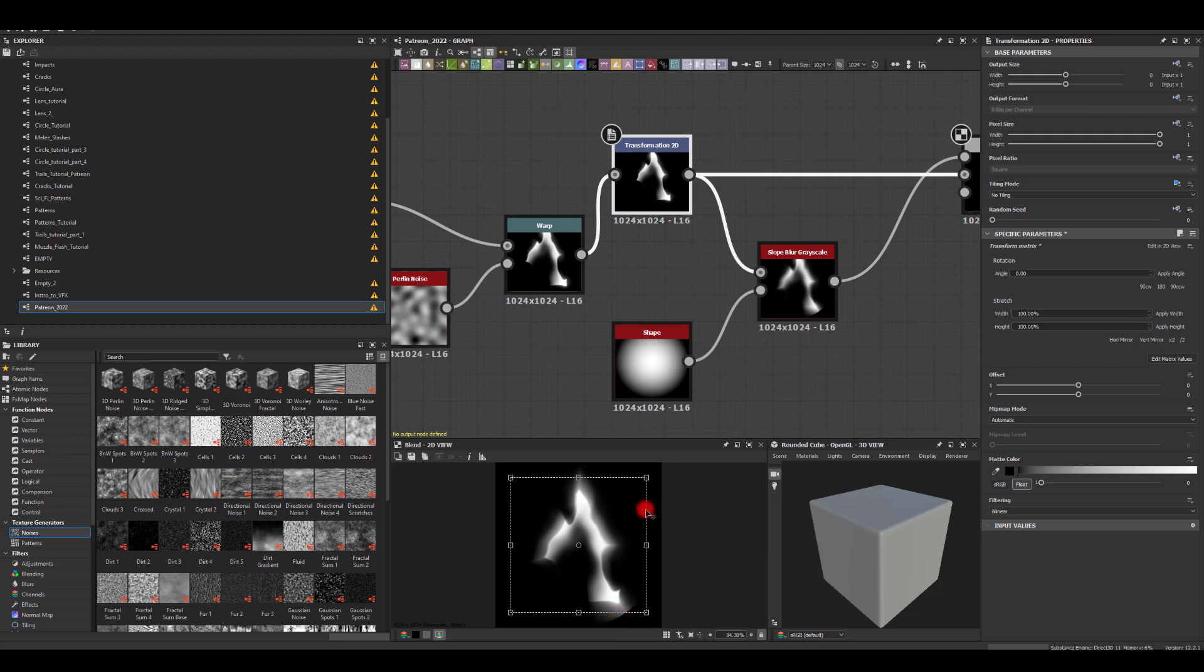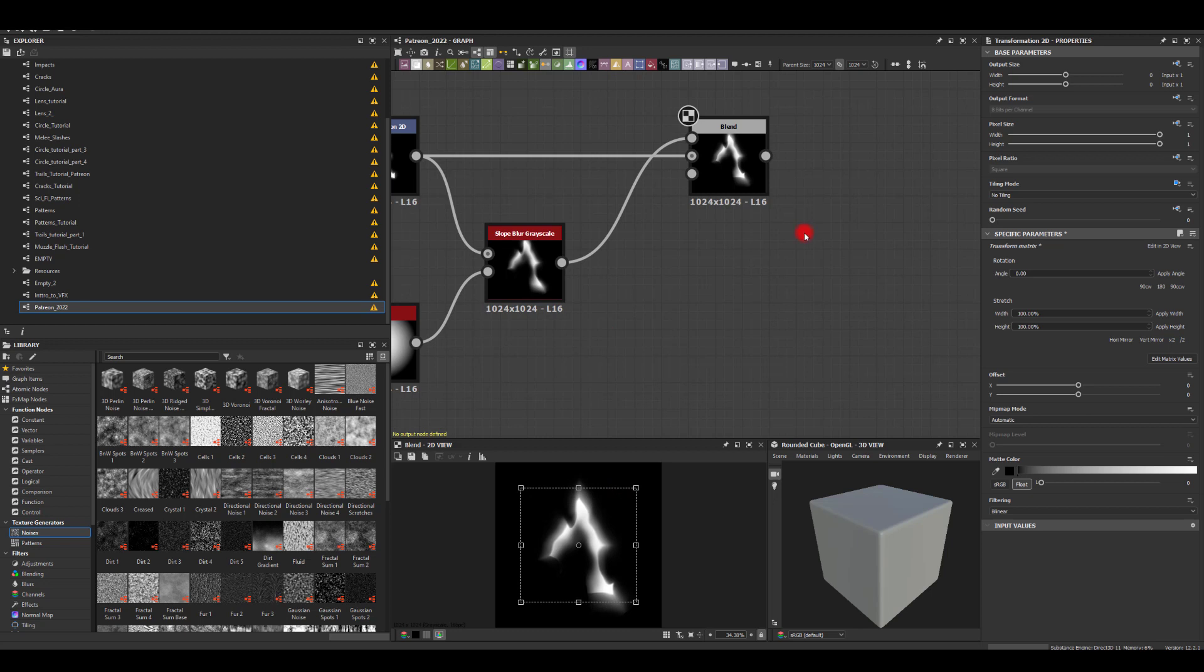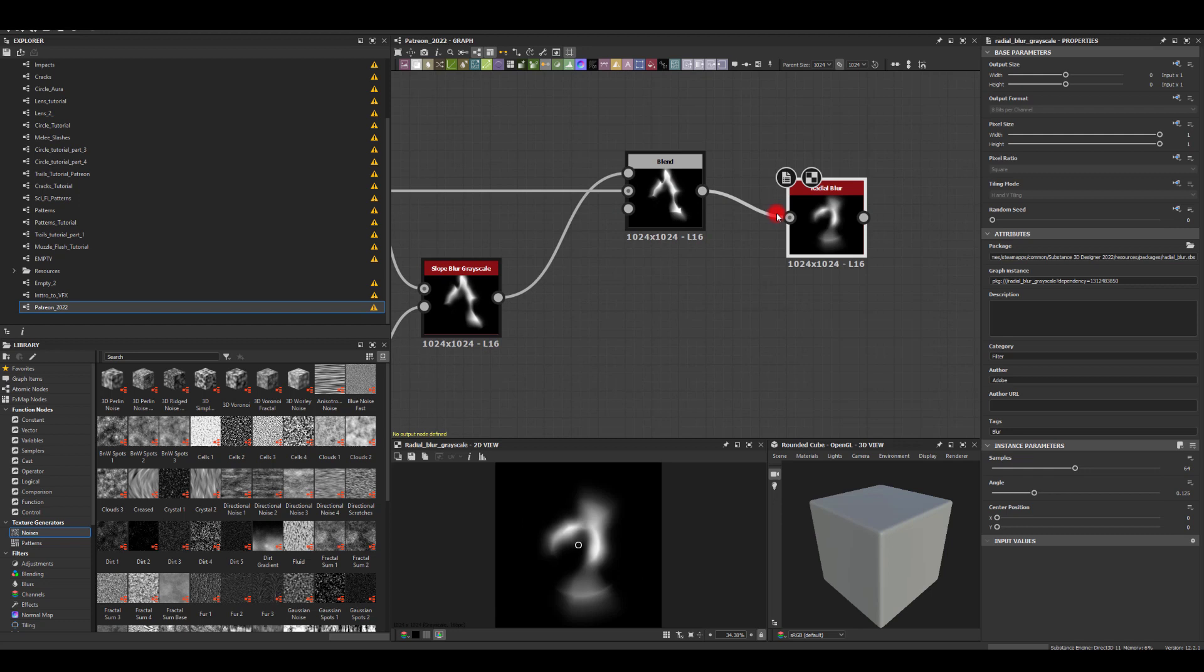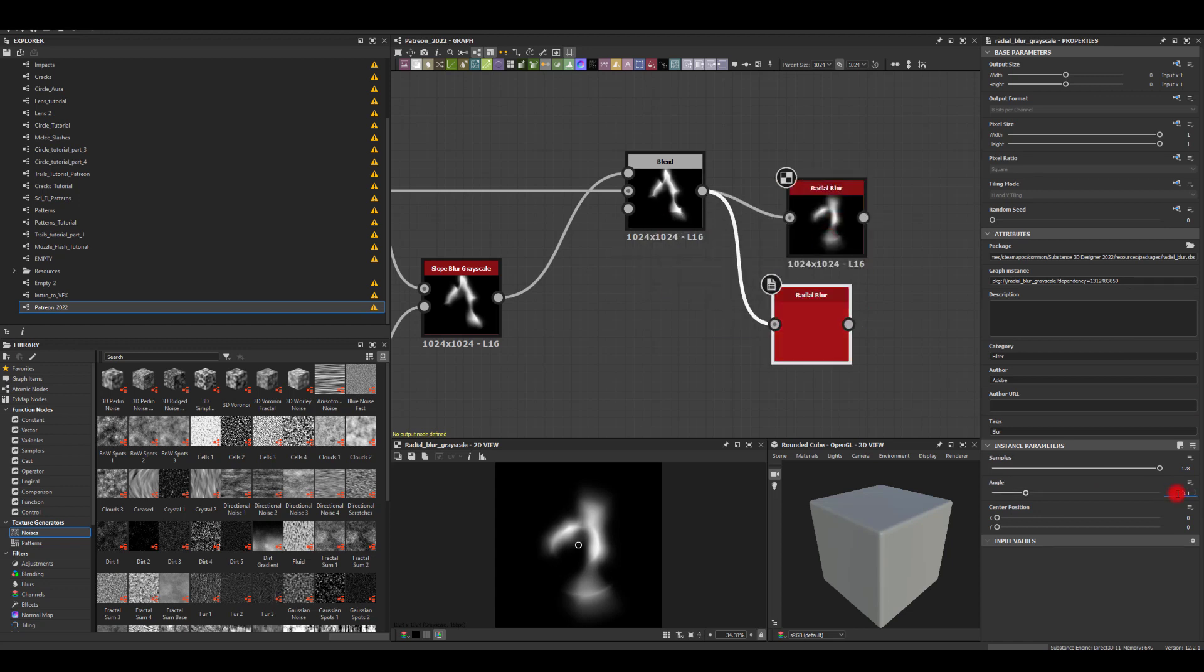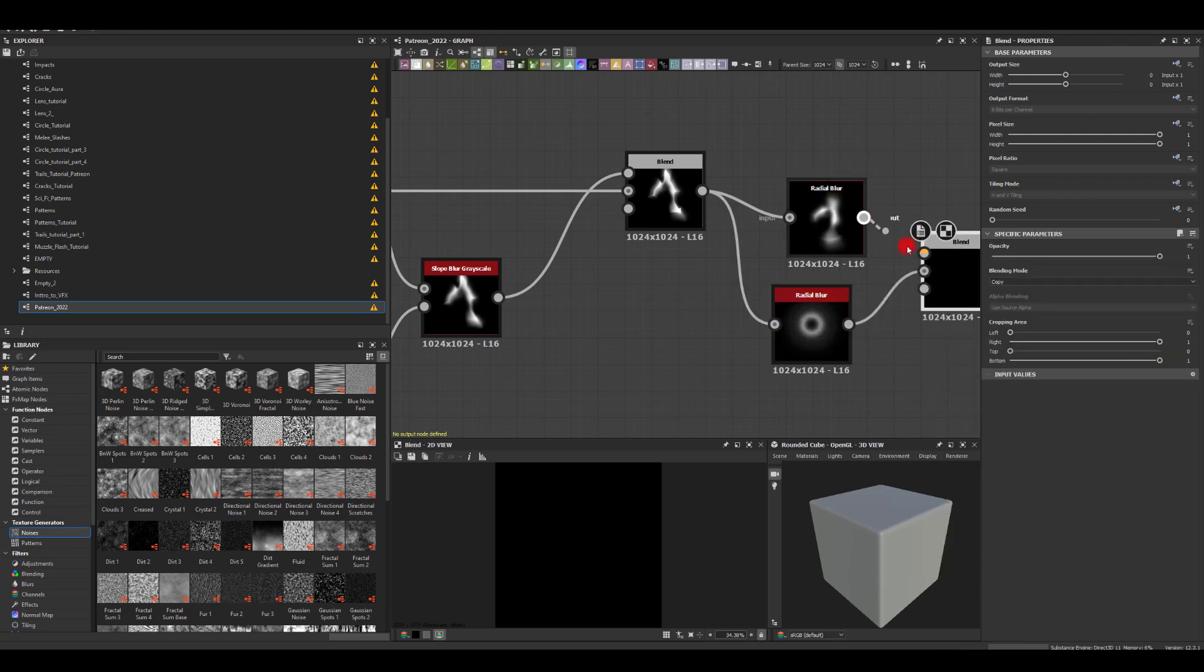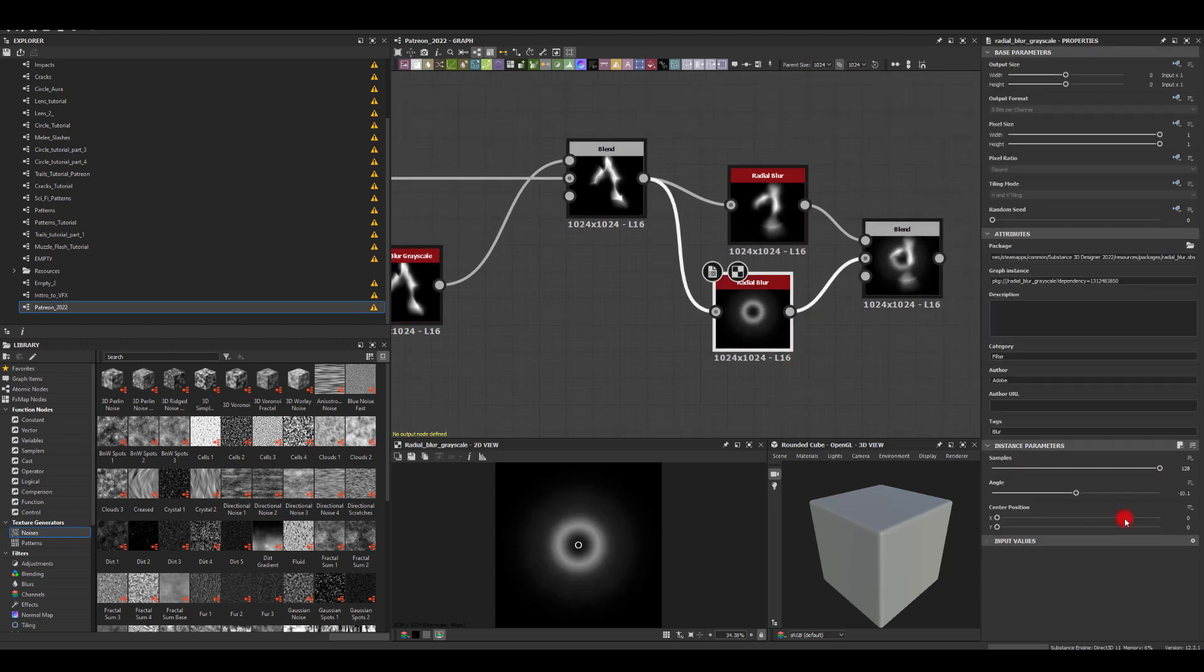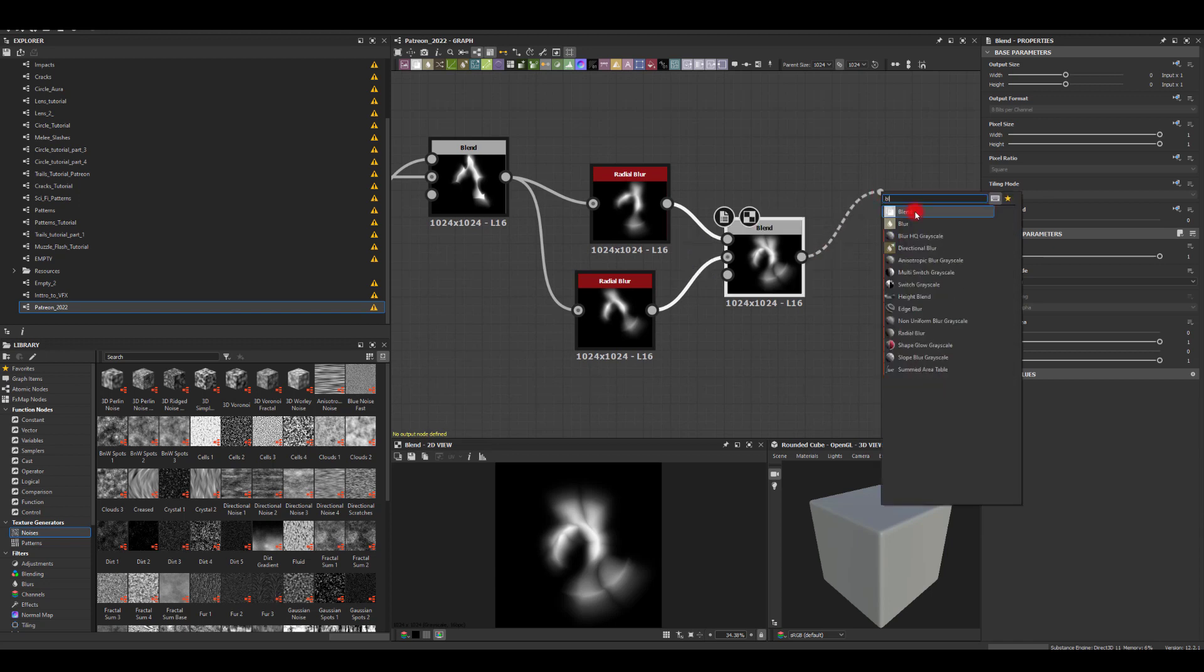I think that's it. Next I'm going to get the radial blur. I'm going to increase the sample, so maybe keep it at 0.1. Copy and paste that with the minus values. We'll be minus 0.1 and let's blend that.